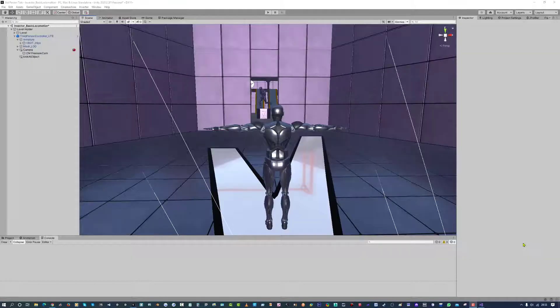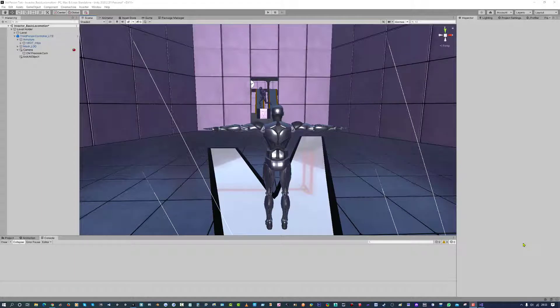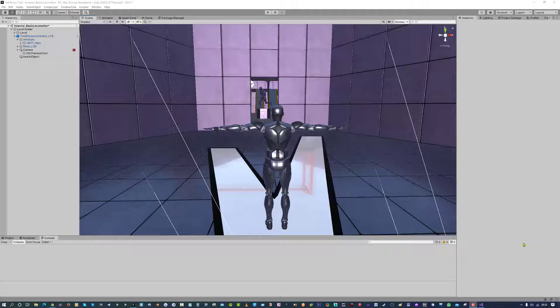Hi, welcome back to Hypershade Tutorials third person mini-series. In the last episode, we just made our character walk and the camera to orbit the character when we are in idle.